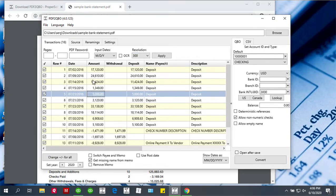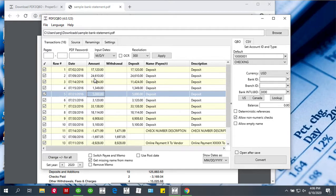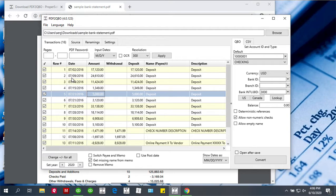When you review transactions, make sure the dates are correct, the year is correct, expenses are negative, and payments to the account are positive. If you have a statement going from December to January, the parser should be able to figure out the year change and adjust the year for those dates. If it doesn't, you can quickly adjust it.